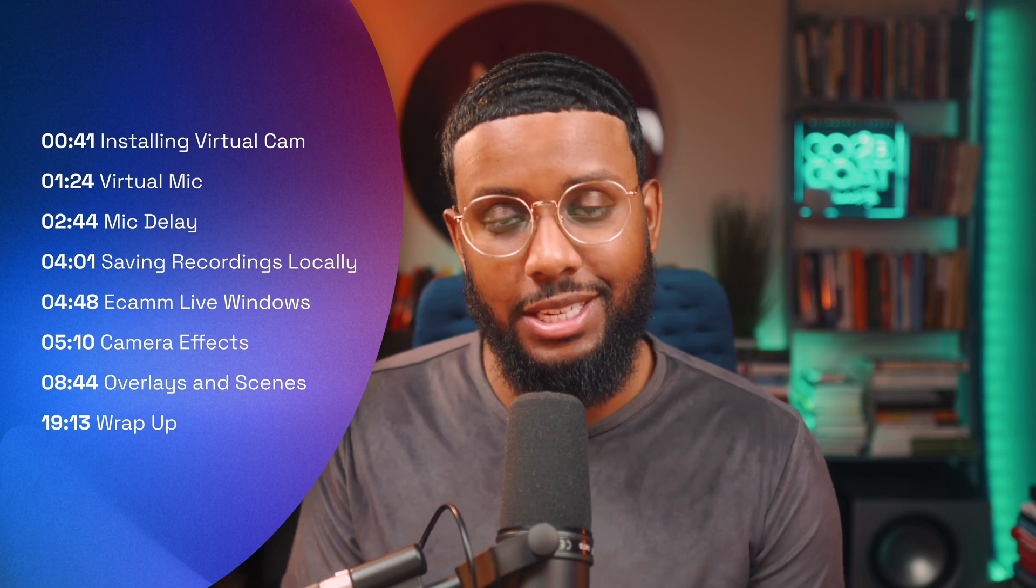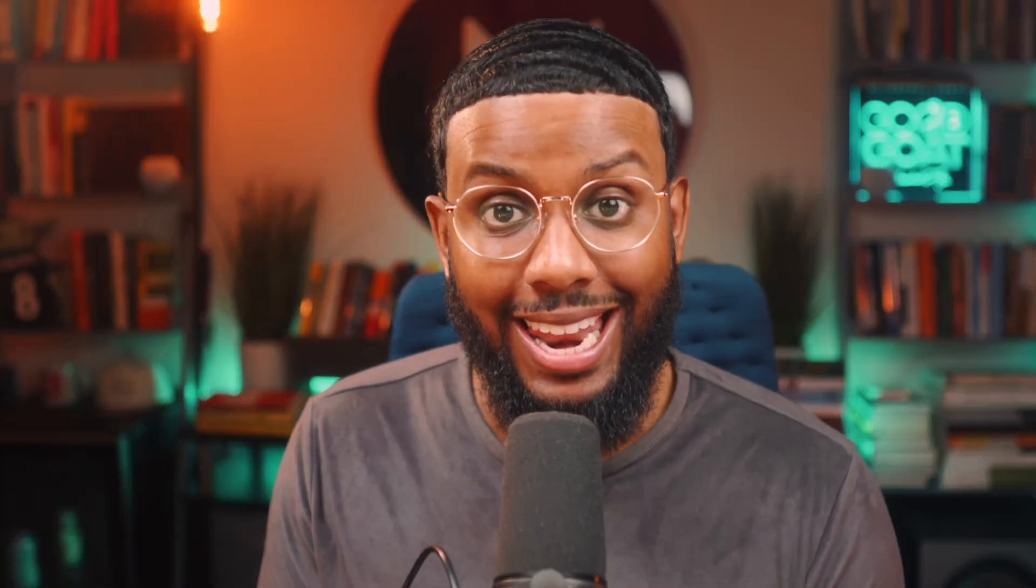So if you're not yet in the Ecamm fam, go ahead and pause the video and handle that now. All right, y'all. So this is what we're going to cover. Everything is timestamped. So feel free to jump to the different sections that you need. Let's go.